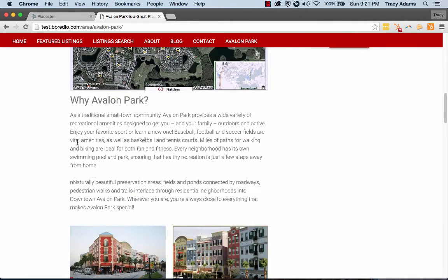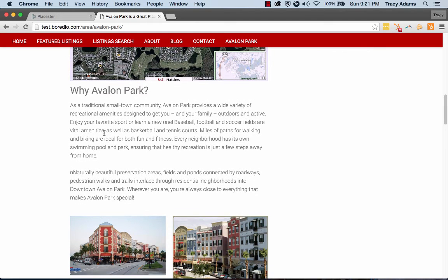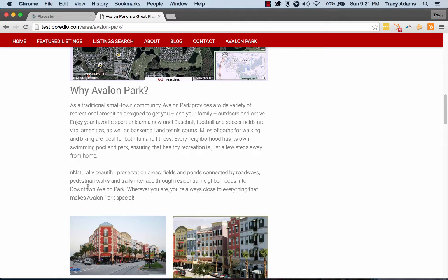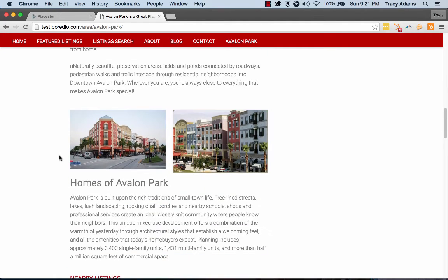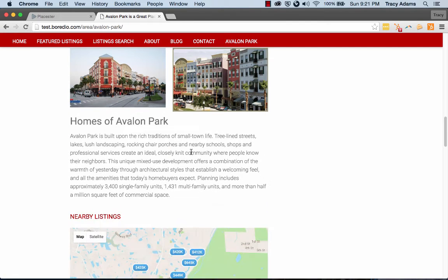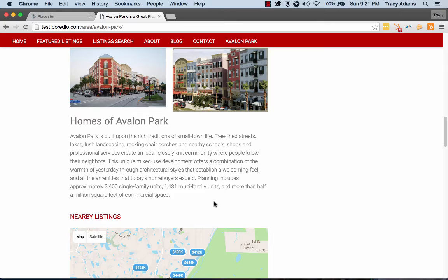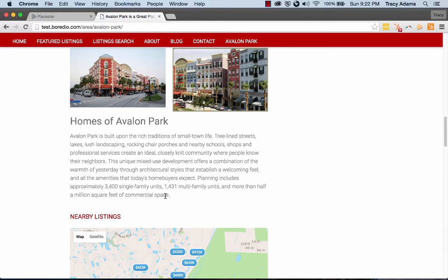Why Avalon Park, and this has a lot of the information about all the amenities that Avalon Park has to offer someone that lives within it. This is the left and right photo that we added. And this is our final subtext and body content that we added, which talks about the different kinds of homes that are available in Avalon Park.